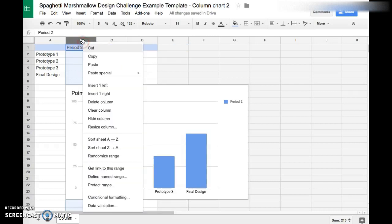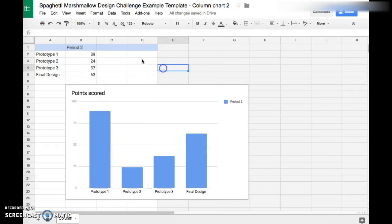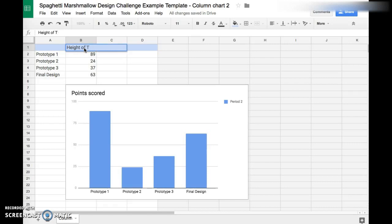We're going to rename this Height of Tower because you want to show the height of the tower, not the periods. In parentheses, you're going to put the units that we use to measure. In this case, we used inches, so go ahead and put parentheses inches.